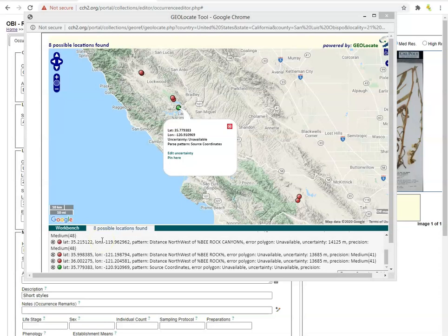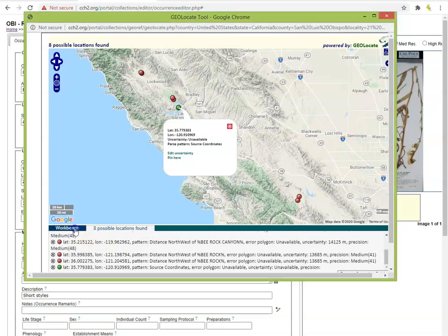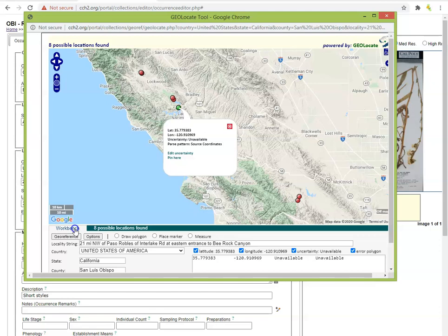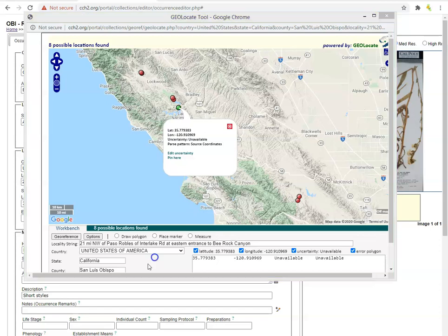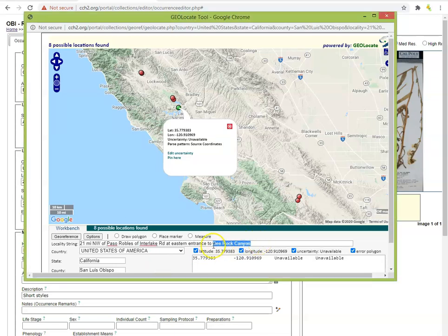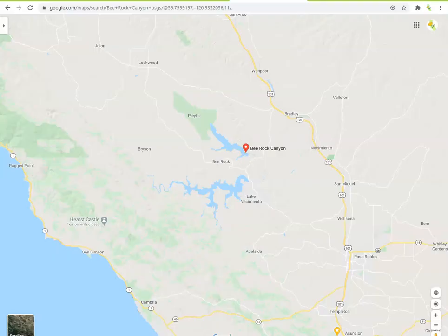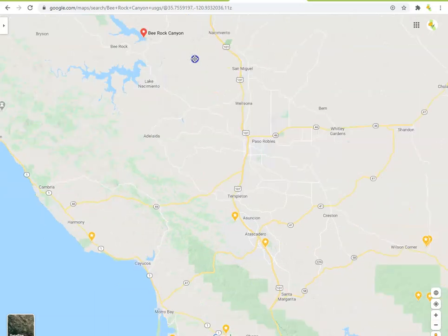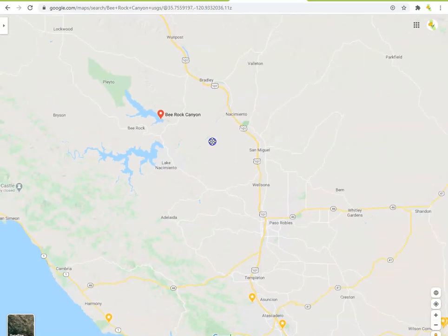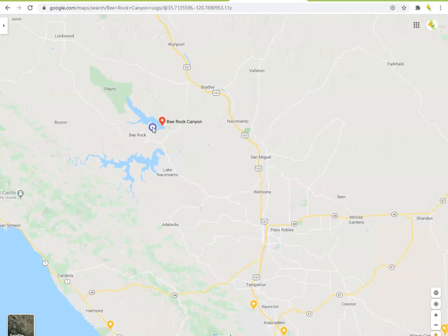When you're assigning coordinates to a locality, you want to use the information on the label that allows you to be as precise as possible. For example, if the name of a city is given but also the street or intersection, you want to use the street or intersection to get the most specific point. In our example, we can try to use the information in addition to the specified distance along a named road. However, you may find that it is difficult to find information about specific canyons, field sites, or other locations. Do some research when necessary and do your best — we want to be as accurate as possible since we hope to never have to georeference this specimen again.